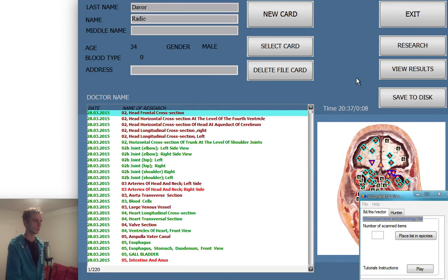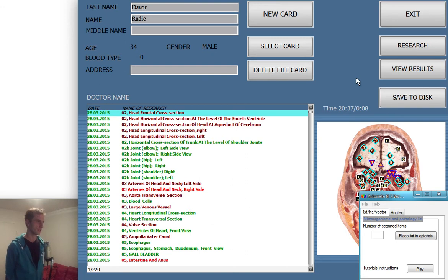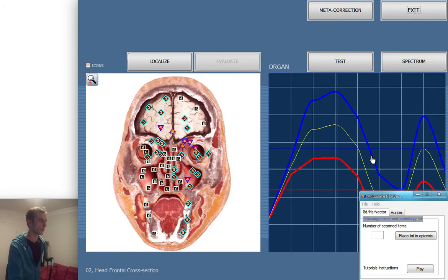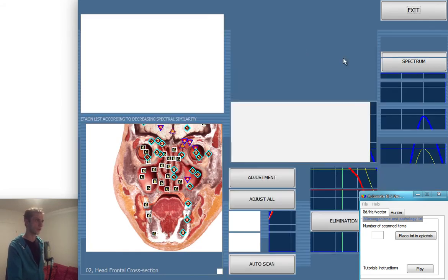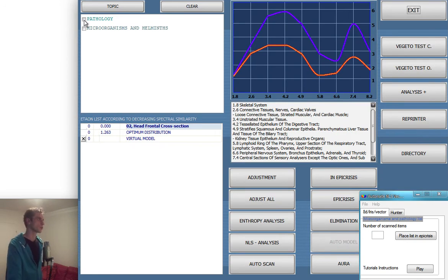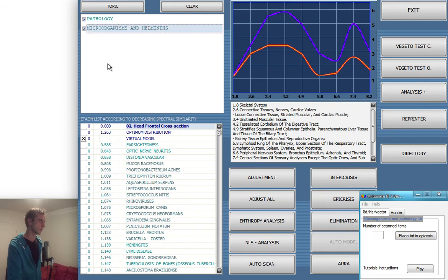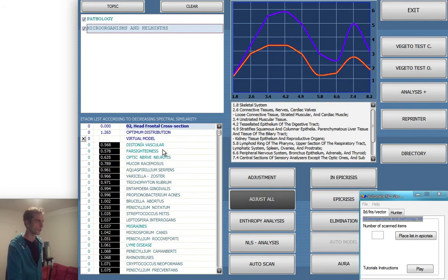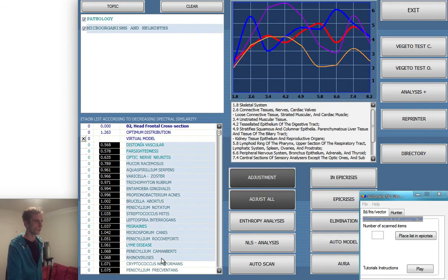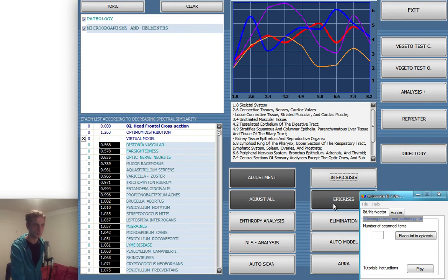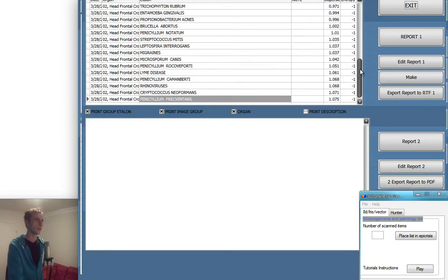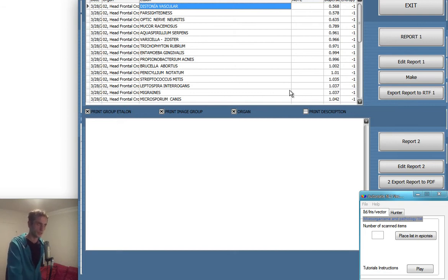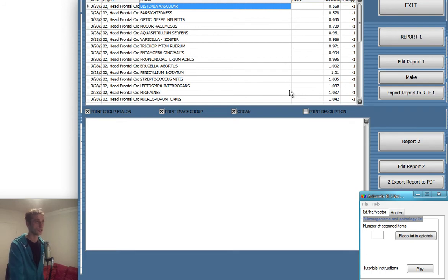In this particular case I was looking for all the pathology and all the microorganisms and helmets that software found in each of the scan parts. You actually do this, then you click here and then click adjust all, and then you have all of them here. Then you have to select them and say go to epicrisis, and then it's set to epicrisis.